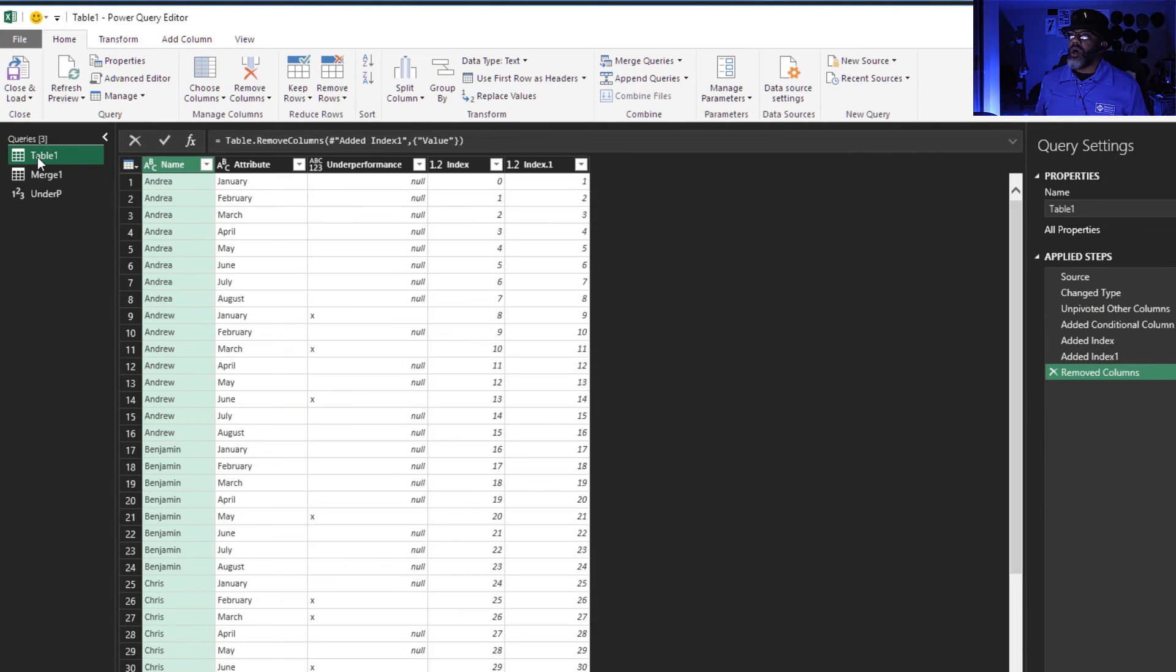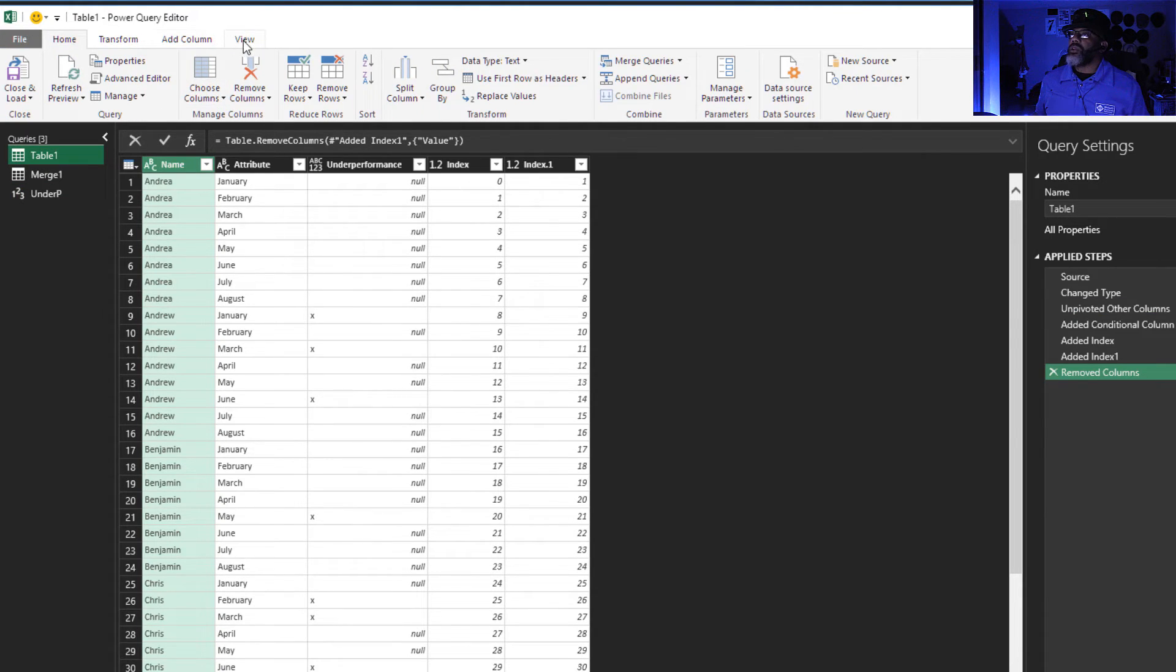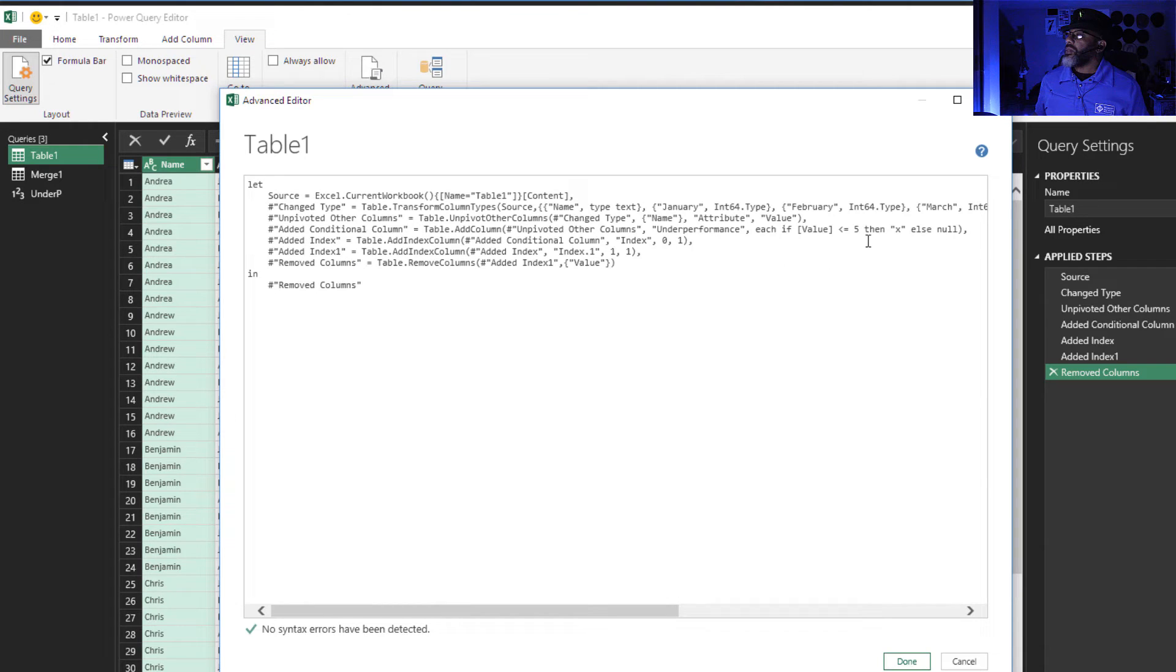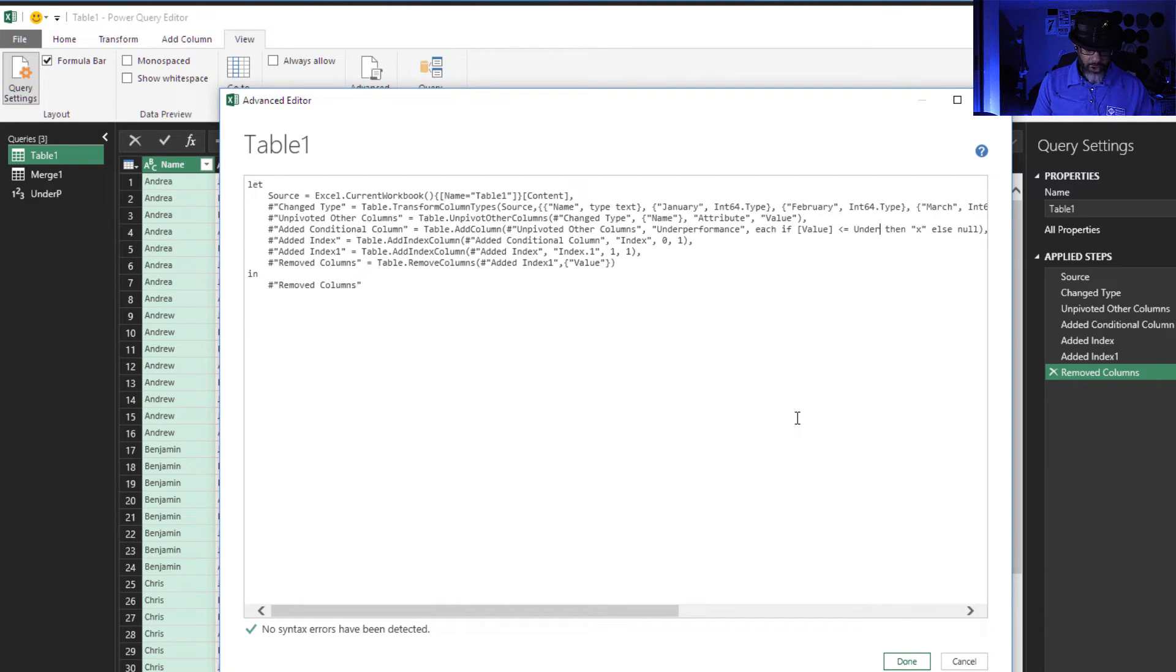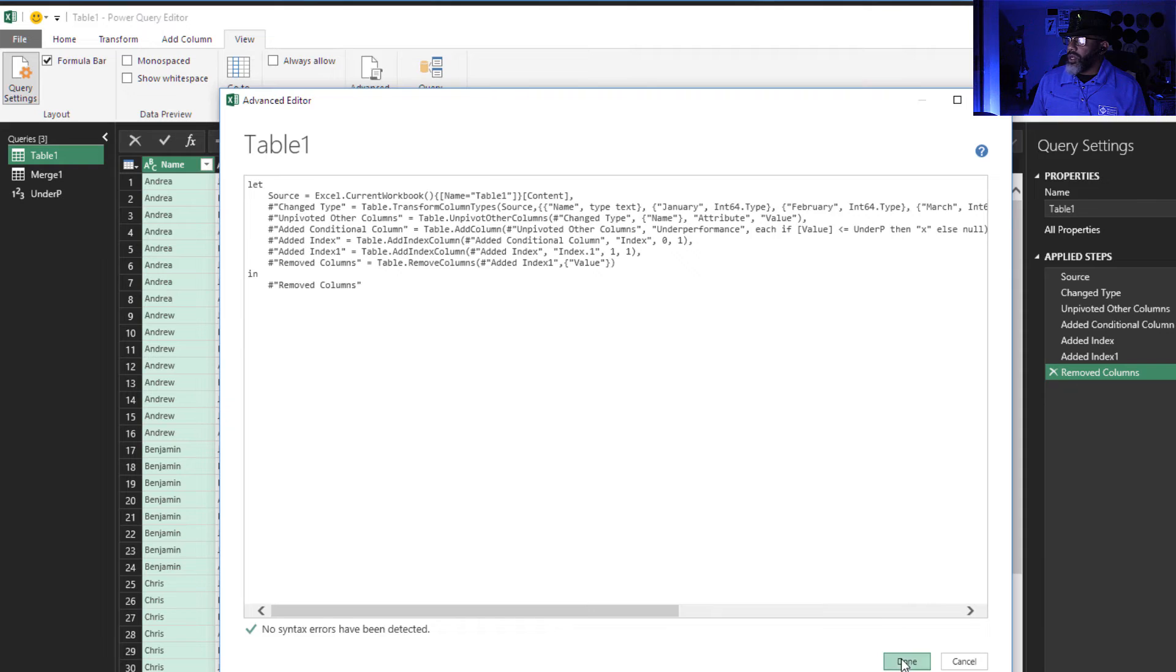Table one. I'm going to look at the code. There's our less than or equal to five. And you know what I'm going to call this? You better know. Under p. Done.